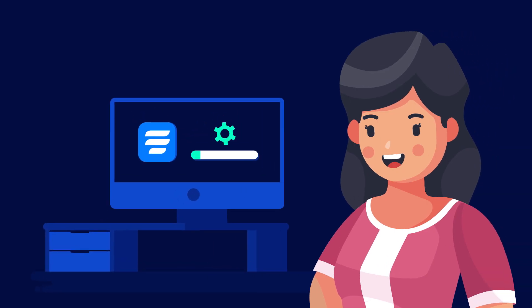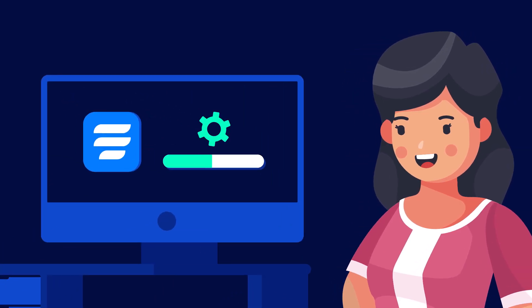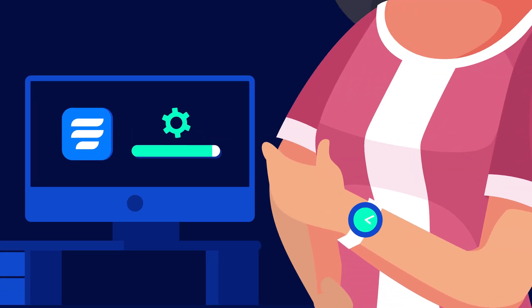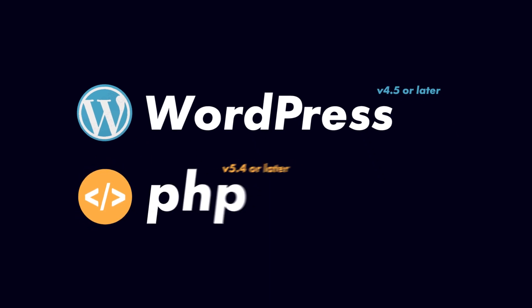Installing WP Fluent Forms on your WordPress website is really easy and won't take you more than a minute. Make sure that you have WordPress 4.5 or later and PHP version 5.4 or later.